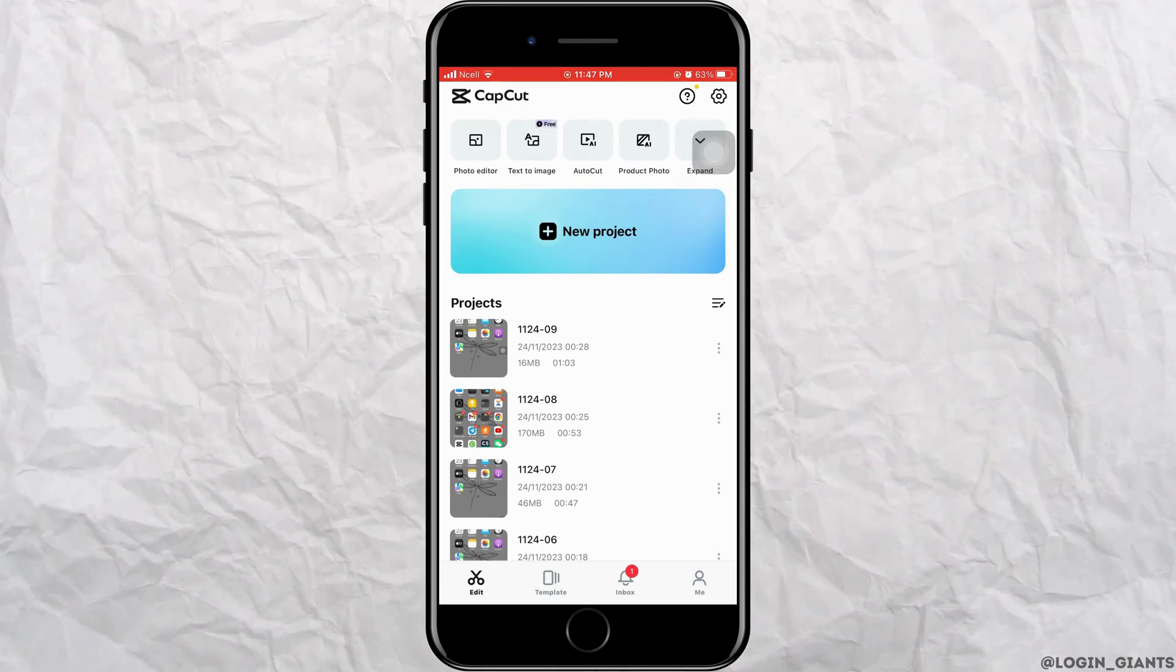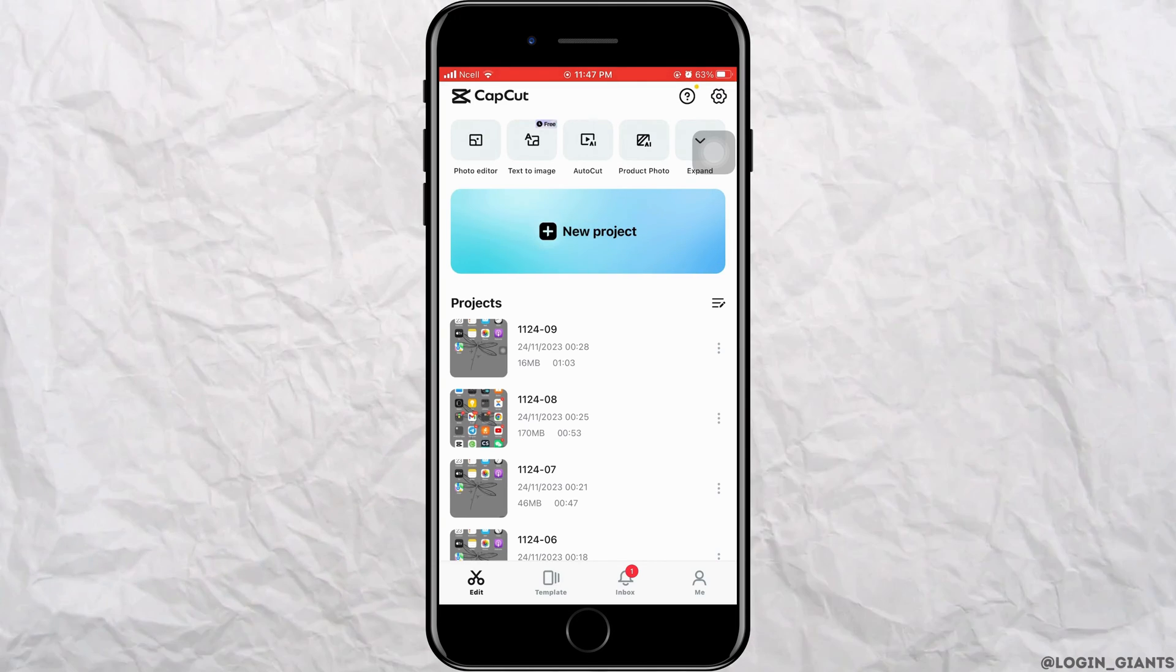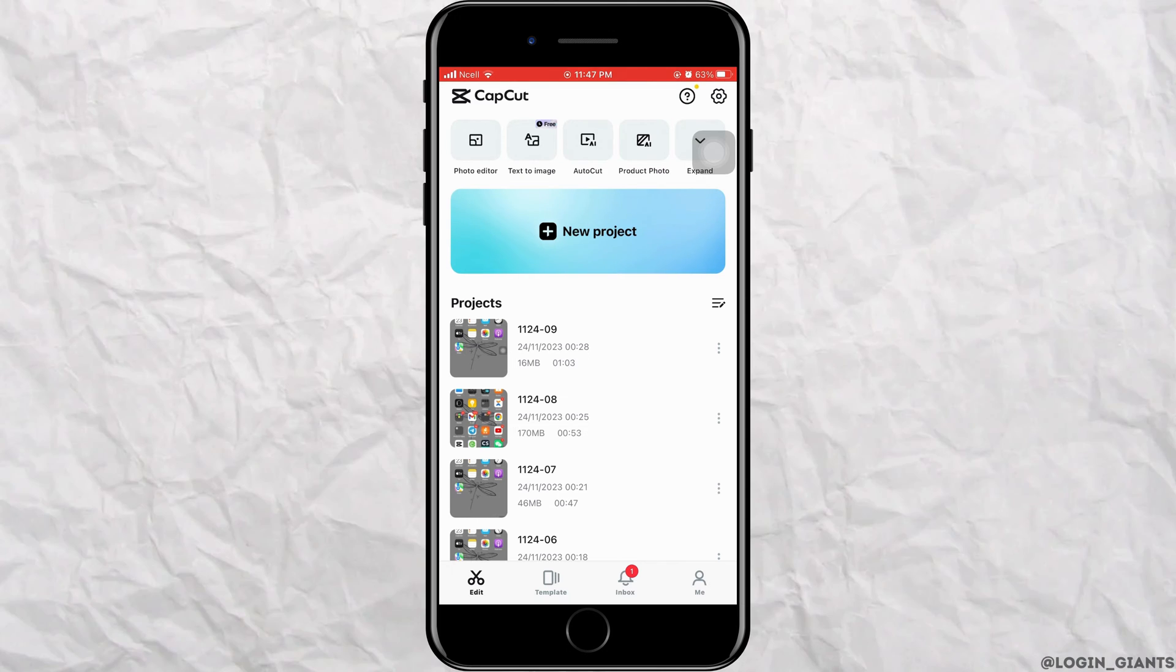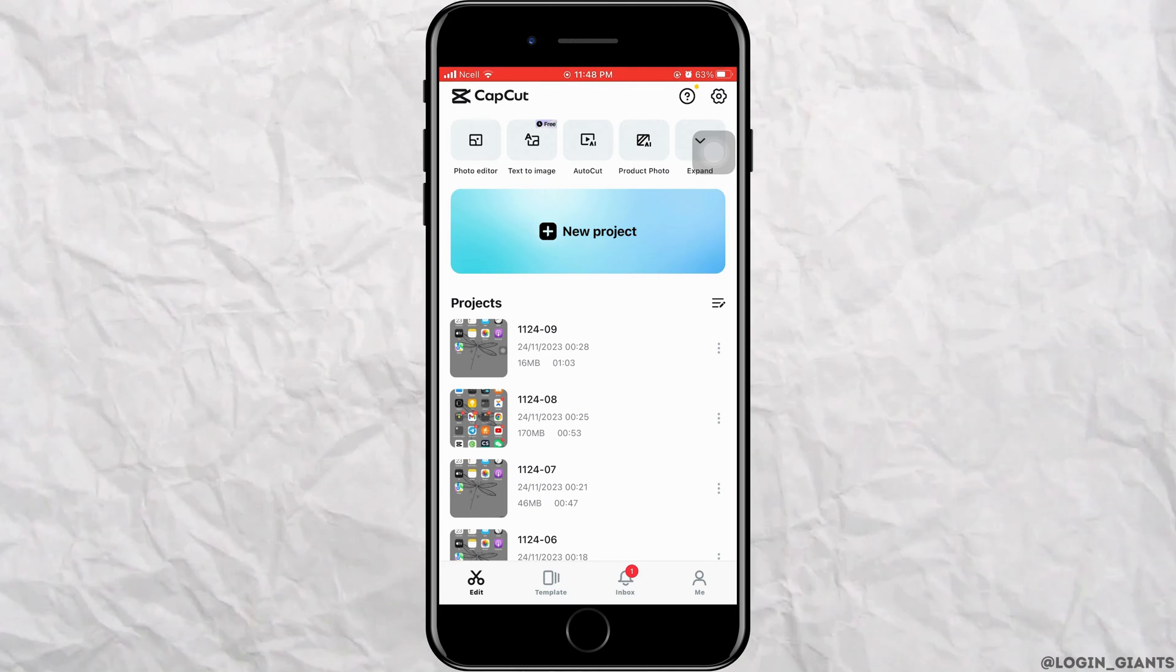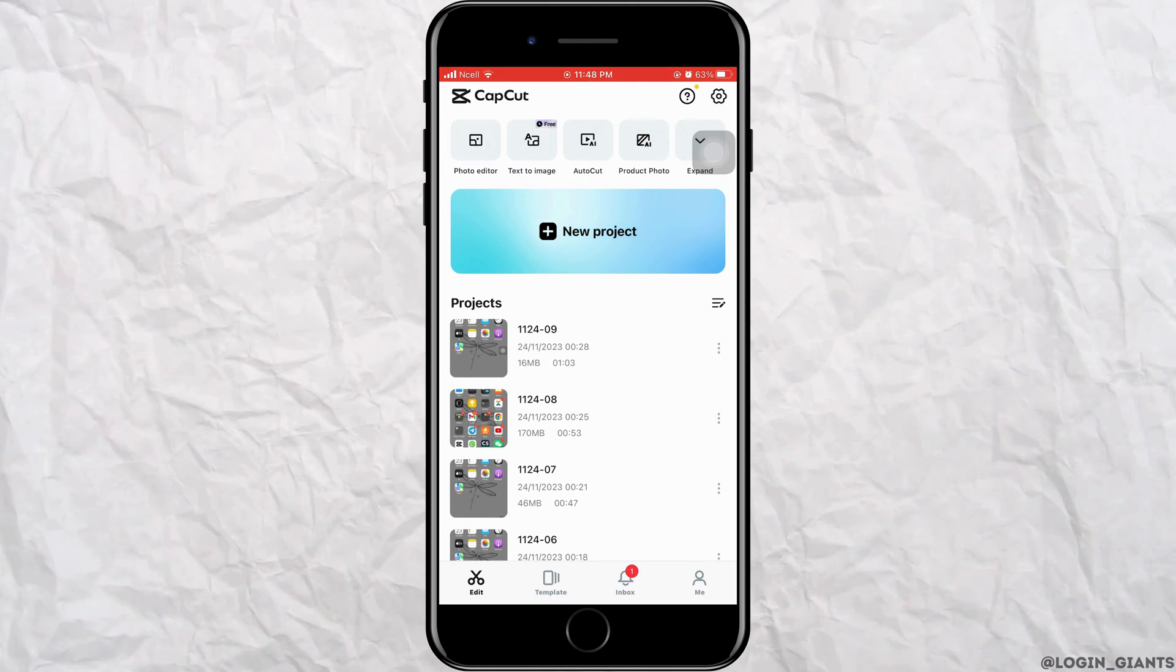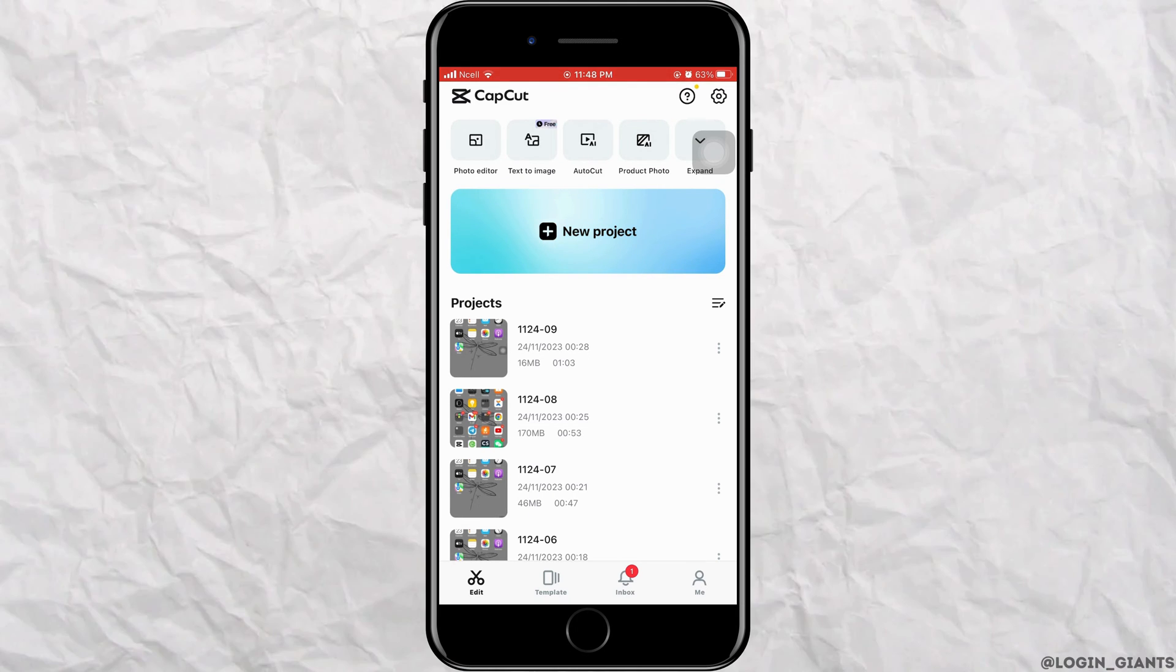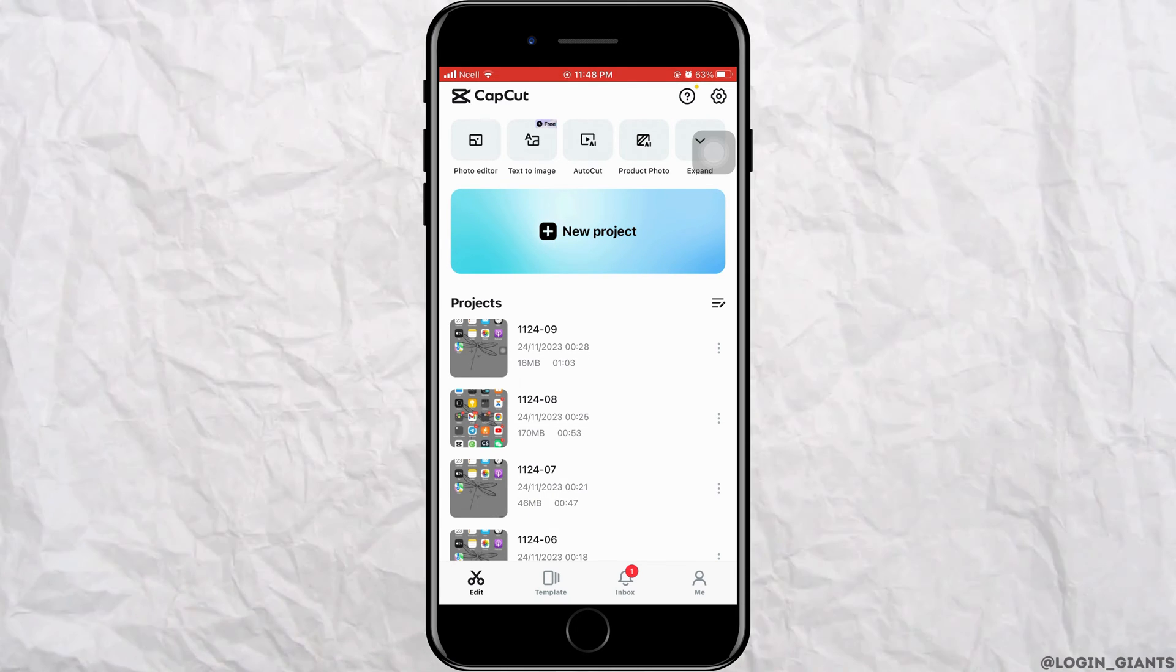First, you want to go ahead and open CapCut app on your phone. You want to go ahead and tap on new project and select a file for editing.